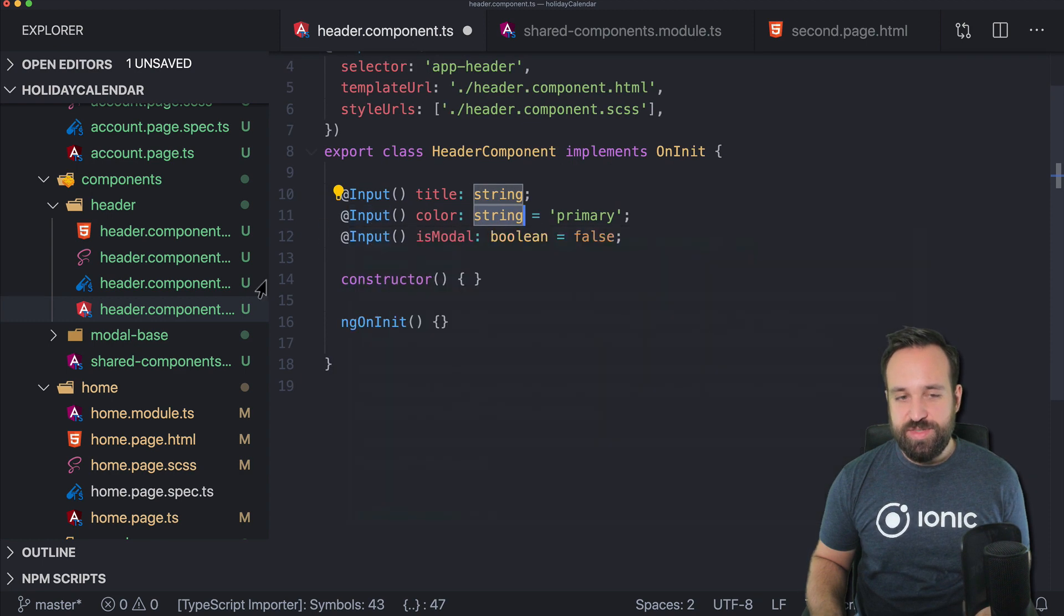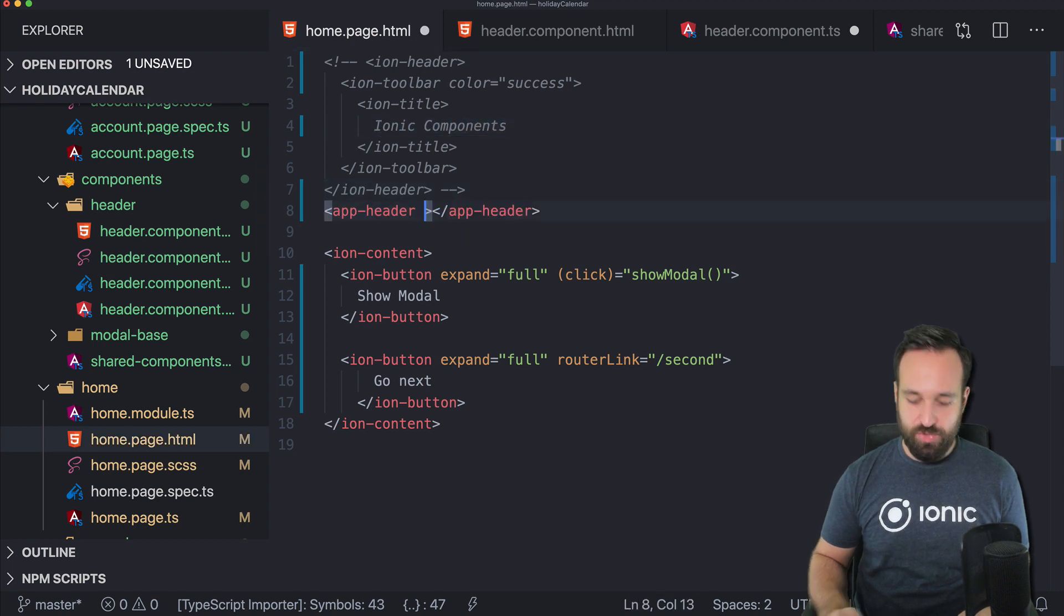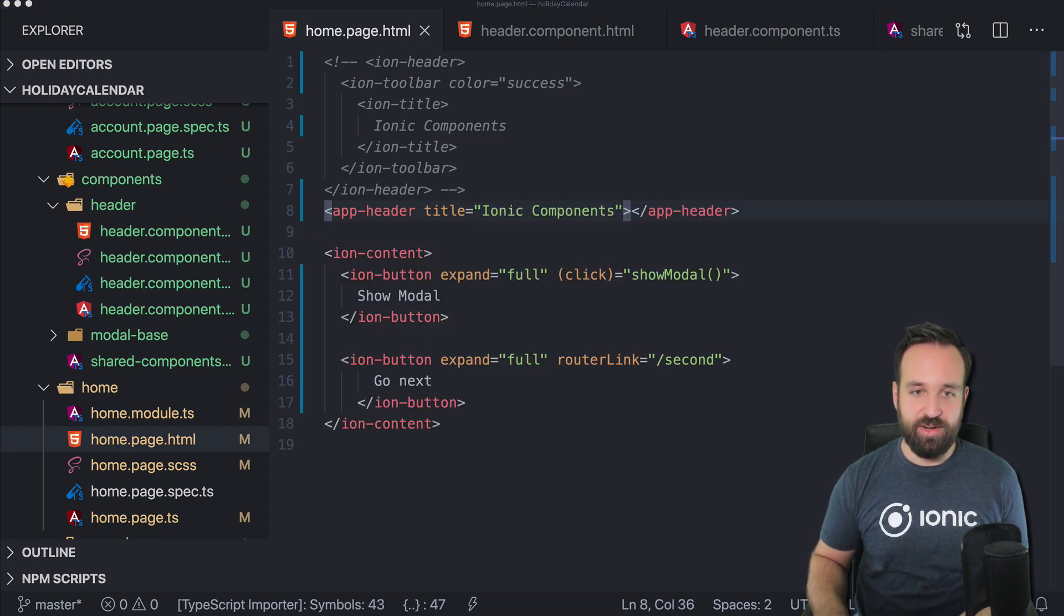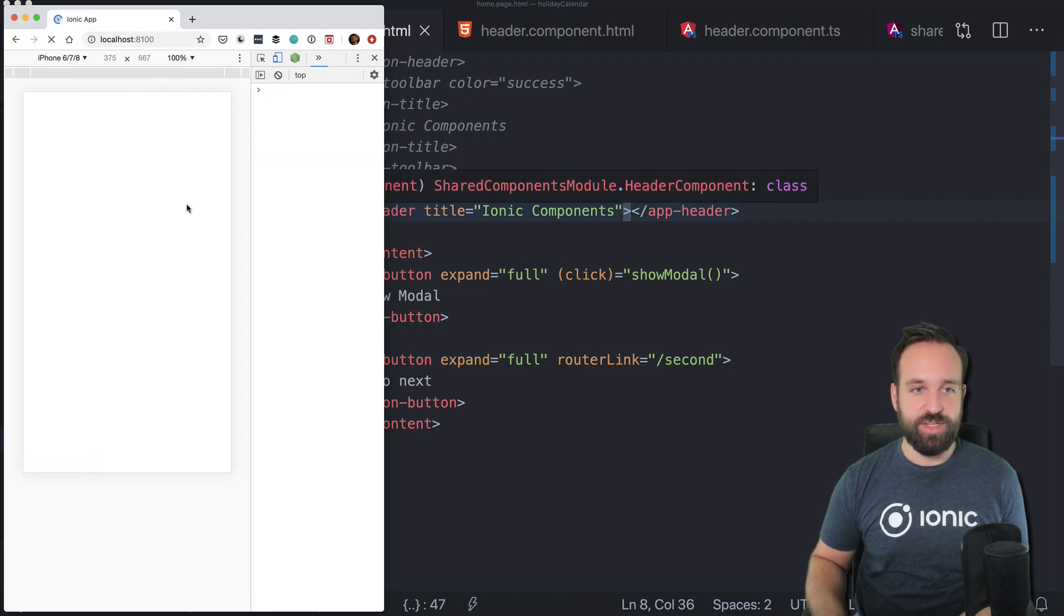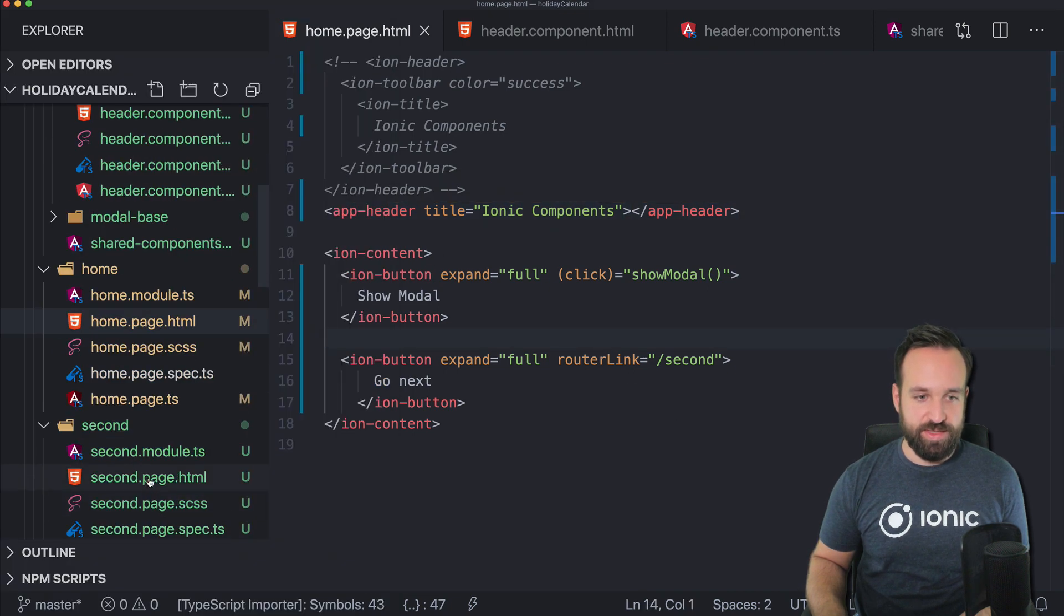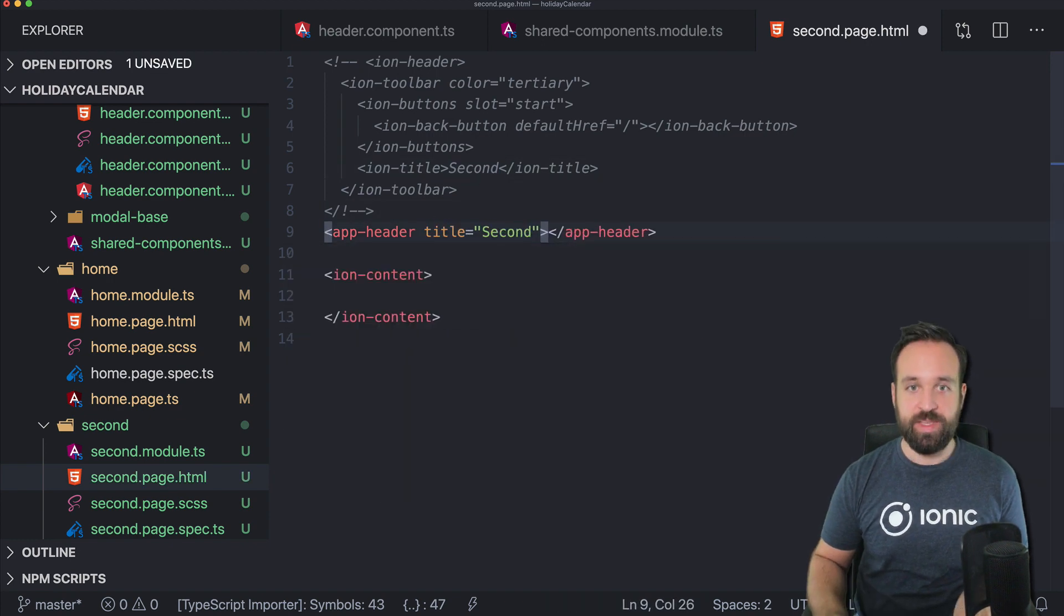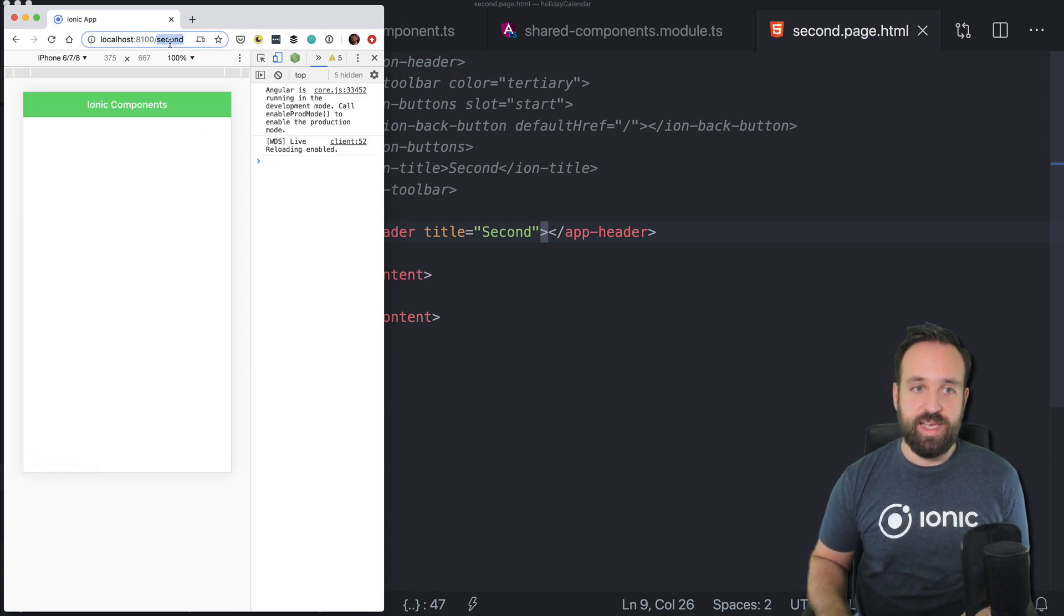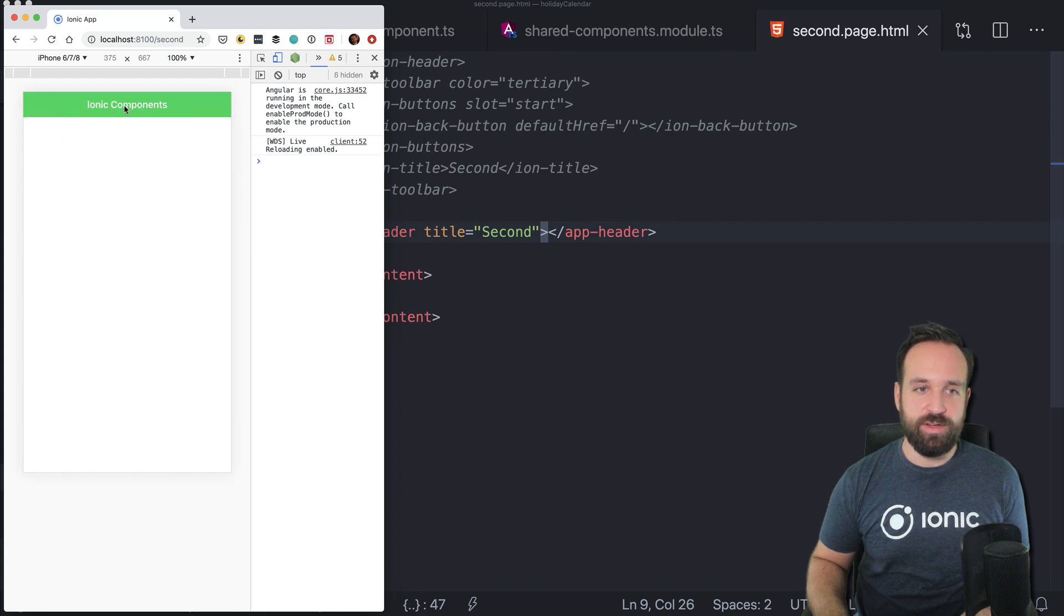So now, as we got the inputs defined, we can go back to our pages and copy the title we had before. And now we can pass in the title right into our app header. Let's see, this one is, I'm currently on the wrong page. This one is still Ionic components and this one as well. So on the second page, we will change the name of course title to second. And now we have the app header in place in both pages.